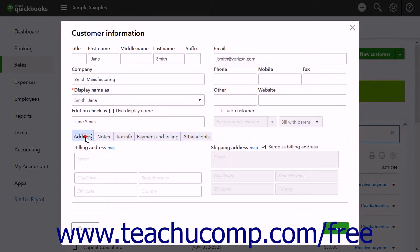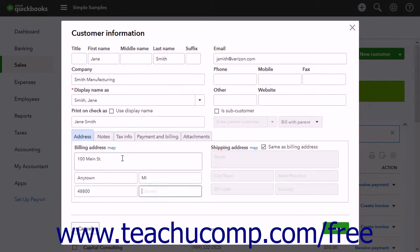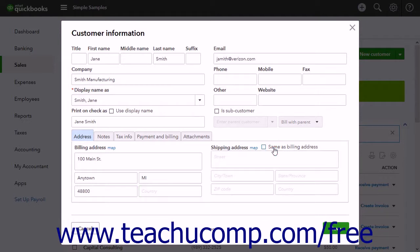The Address tab lets you enter the customer's Billing Address and Shipping Address into the fields provided. If the Shipping Address is the same as the Billing Address, you can enter the Billing Address and then check the Same as Billing Address checkbox next to the Shipping Address label. If not, uncheck this checkbox and then enter the Shipping Address into the fields provided.